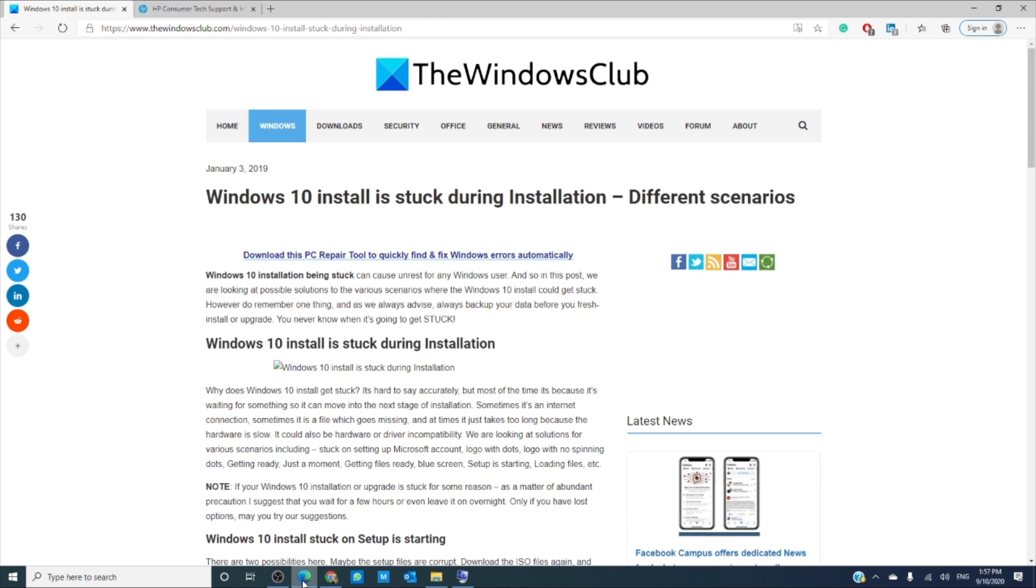If it is stuck on just a moment, then disable the internet connection. You can also try removing any external hardware that is not necessary. Sometimes Windows will wait to get driver updates or verify existing files before proceeding.